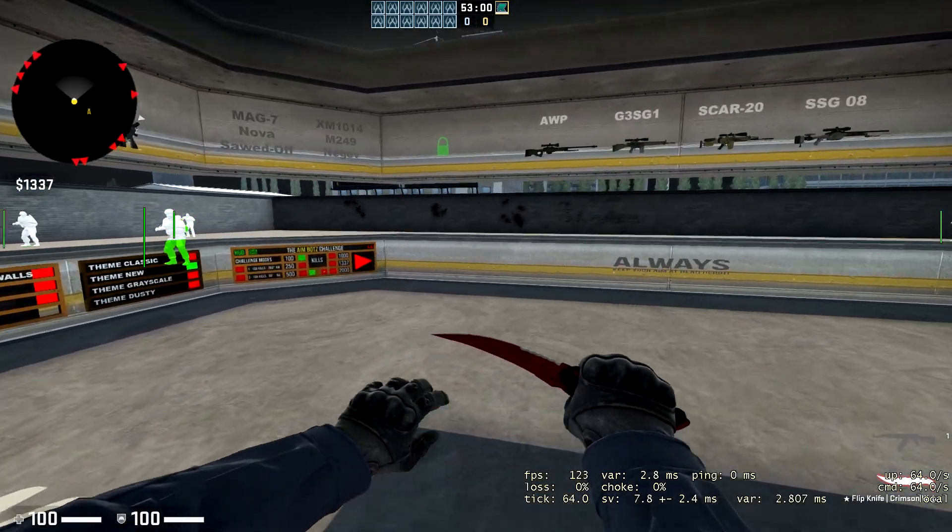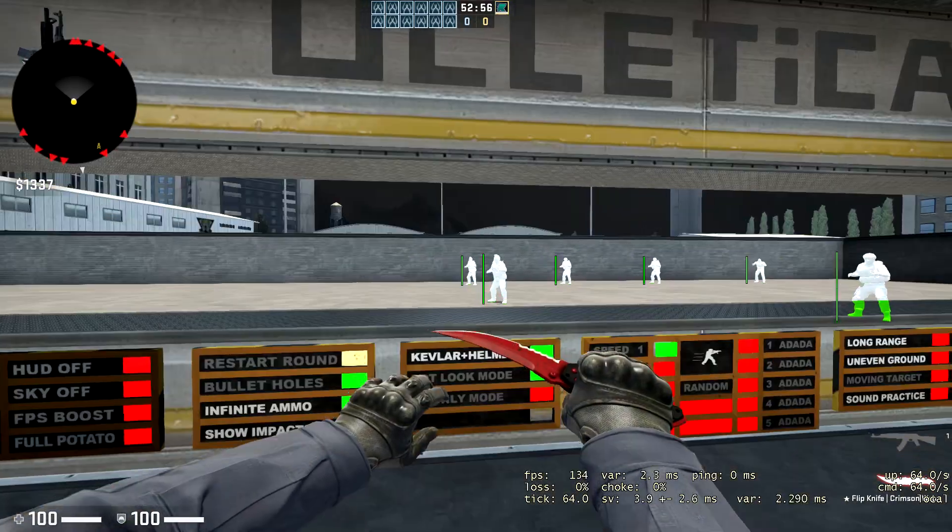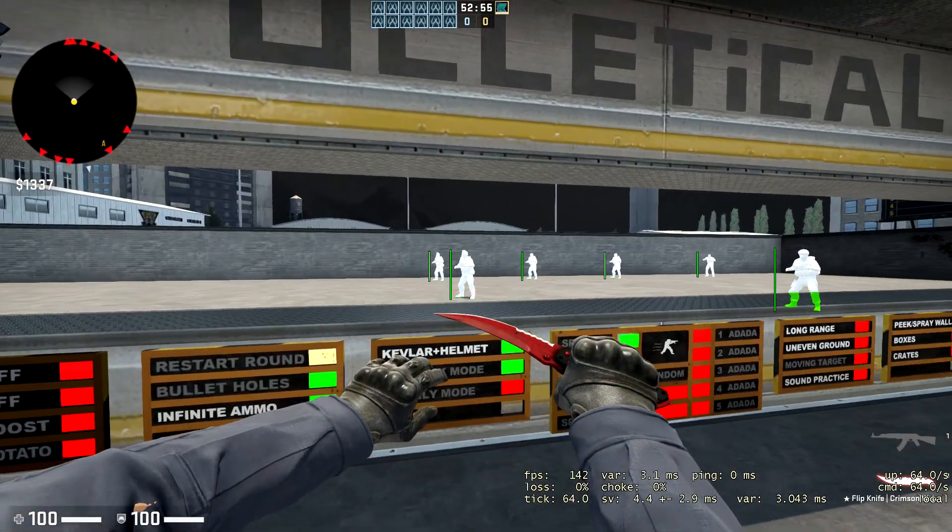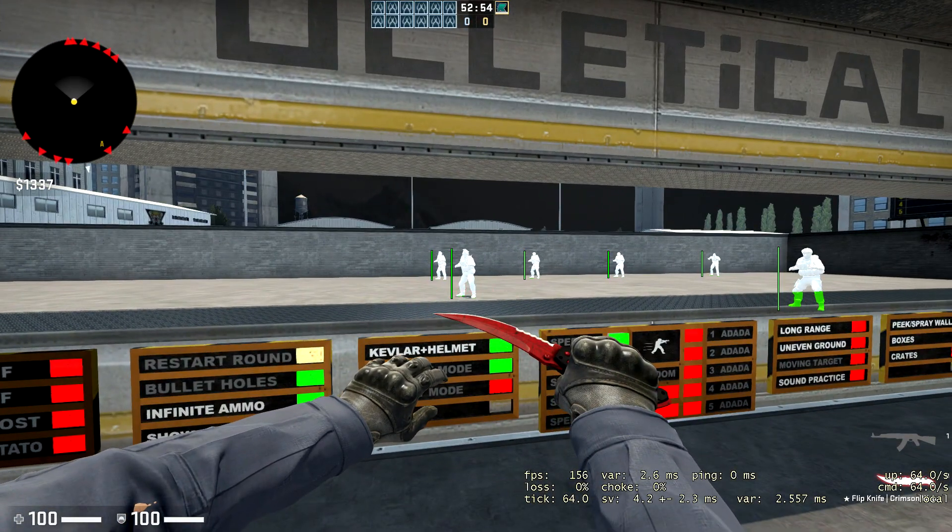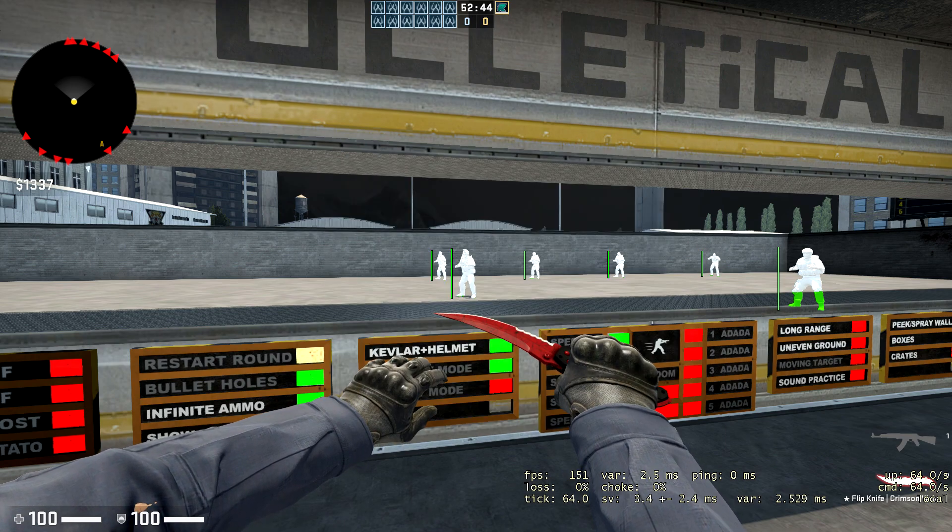Yo, what is going on guys? Welcome back to a brand new video here on my channel. Today guys, we are going to be making a review on Lethality.io. That being said, let's get started.